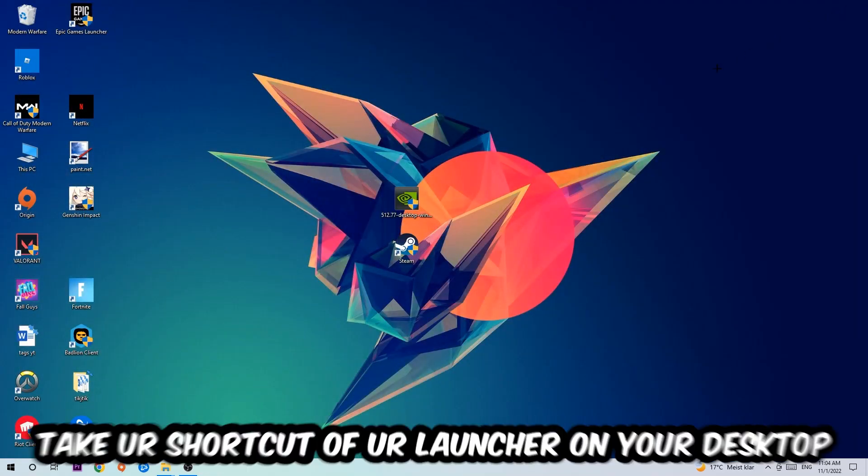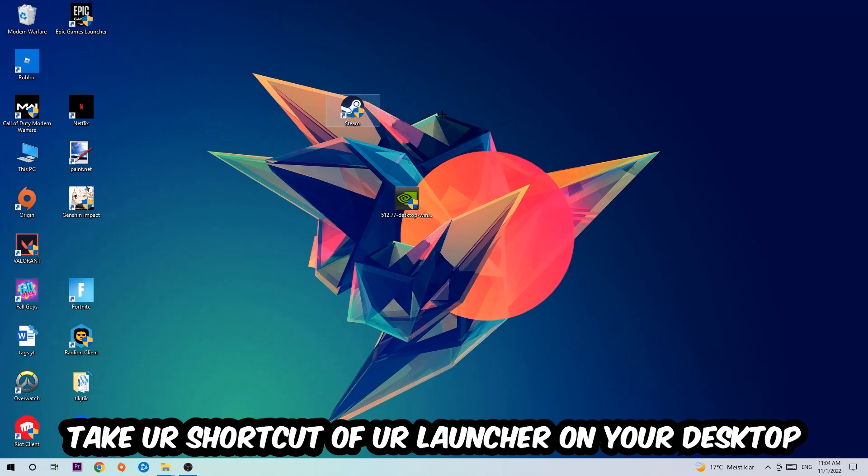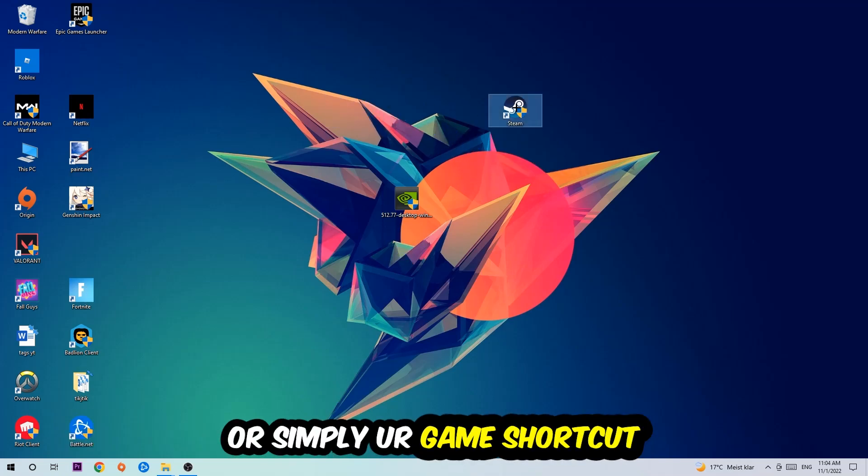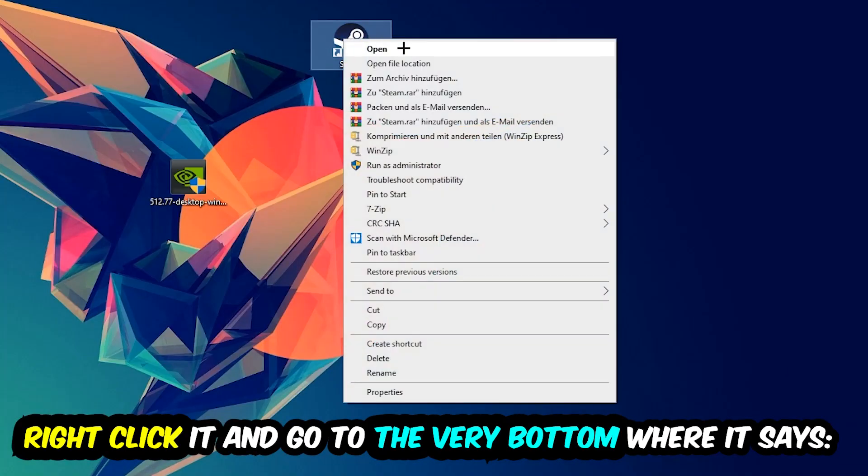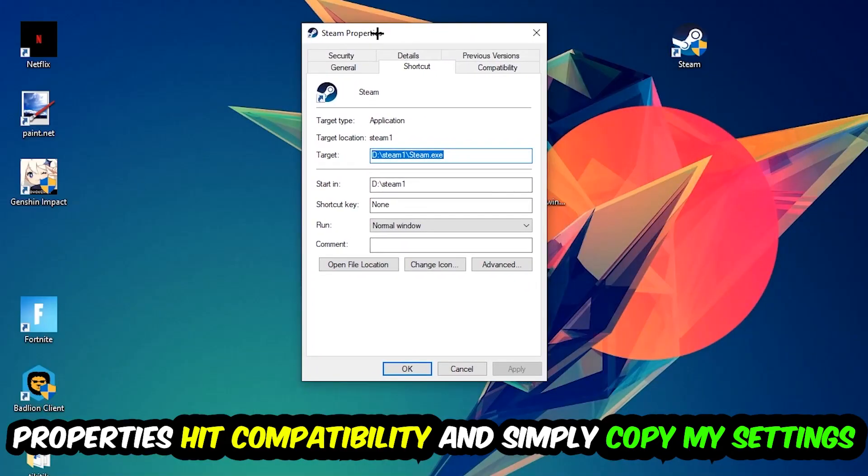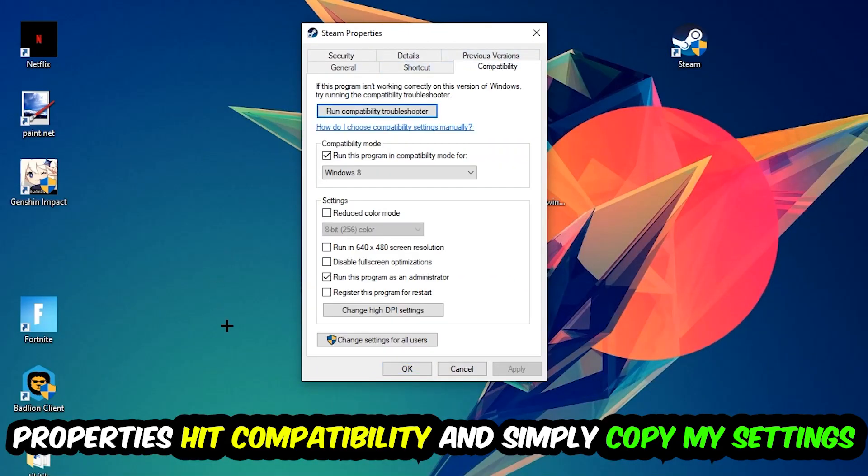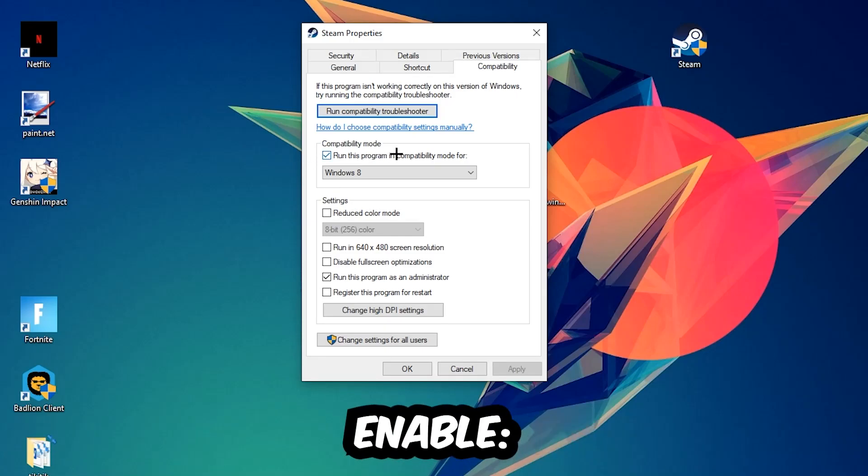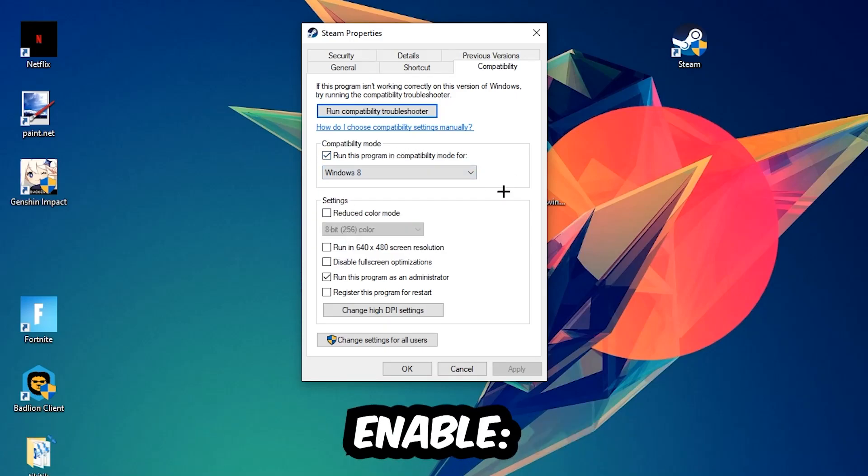The next step is to take your shortcut of your launcher from Steam or your game shortcut on your desktop. Right click it and go to the very bottom where it says Properties. Hit that, then hit Compatibility and simply copy my settings. Let's quickly run through it: enable run this program in compatibility mode for Windows 8, disable fullscreen optimizations, and enable run this program as an administrator.